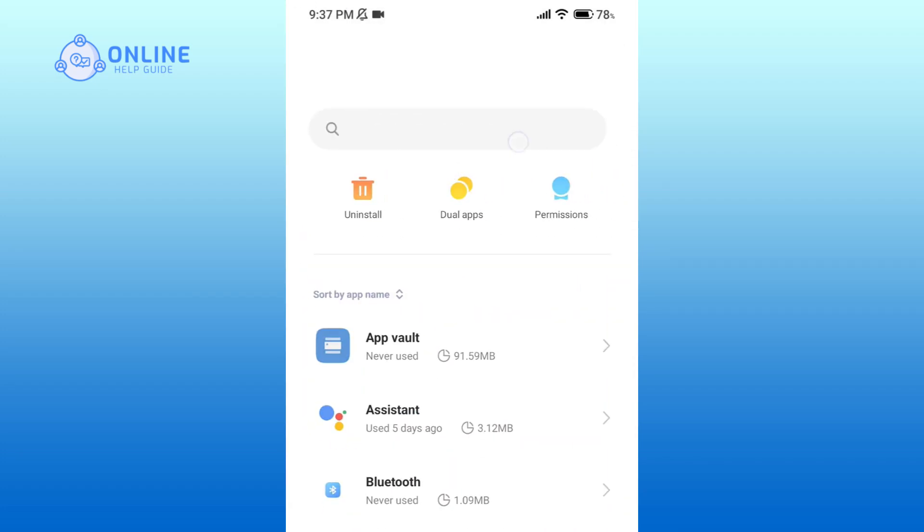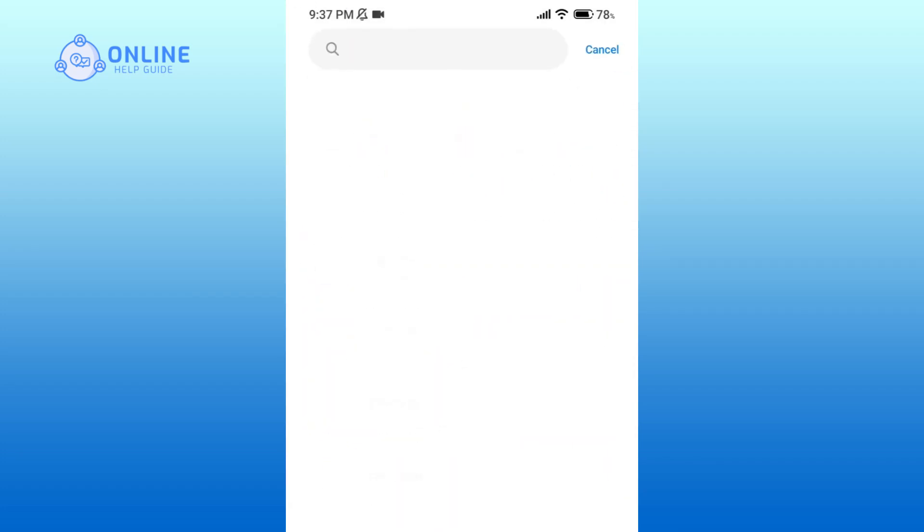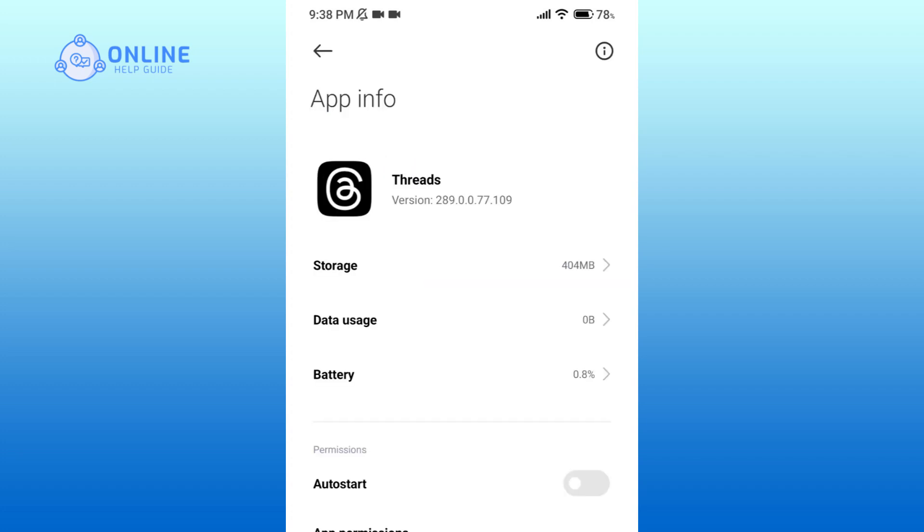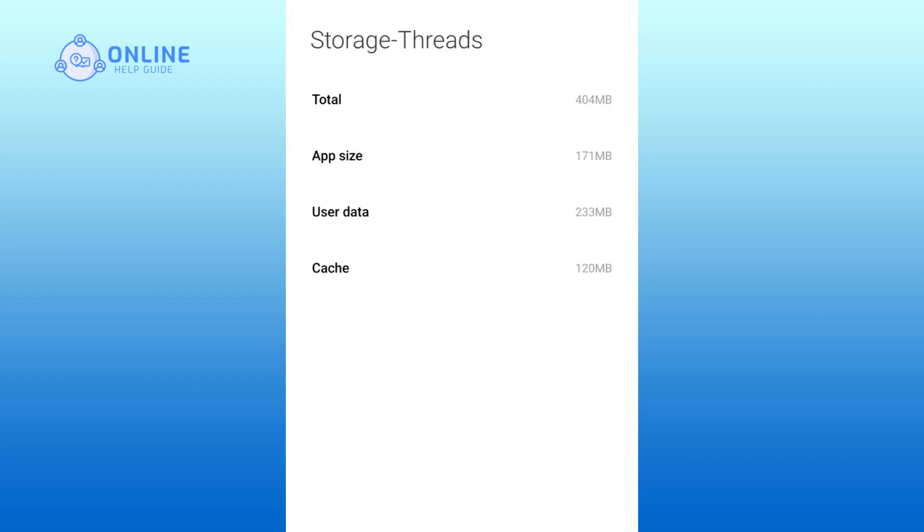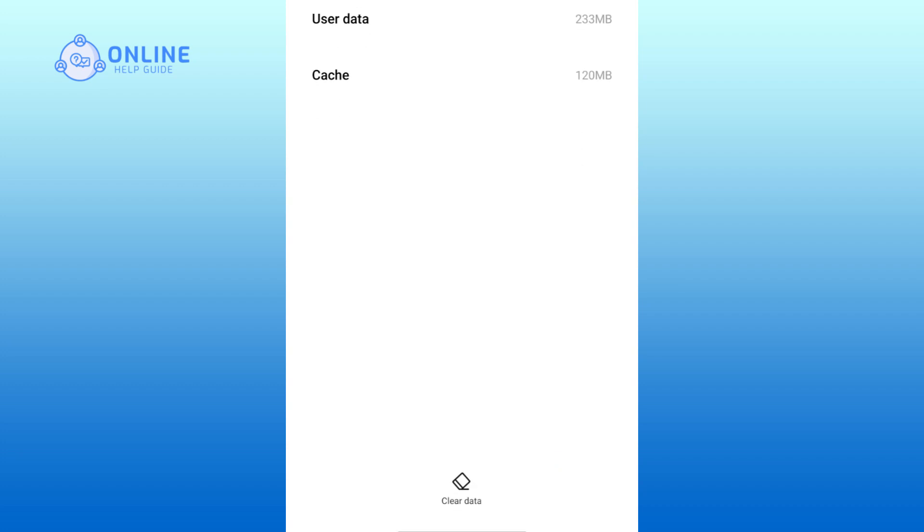Go to the search button and type in Threads. Click on the Storage option and here you can see Cache.